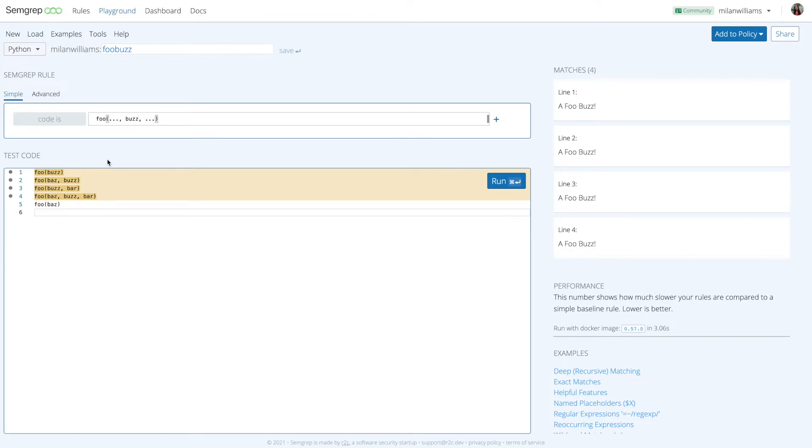Enter ellipses. Ellipses are how Semgrip abstracts away aspects of the code to help you generalize your rule sets.